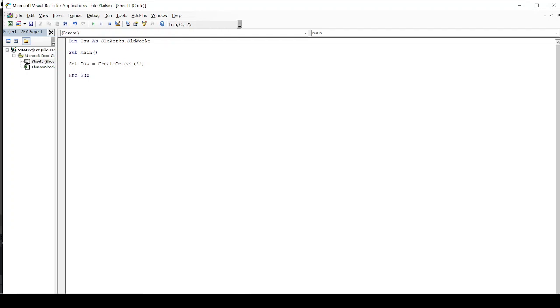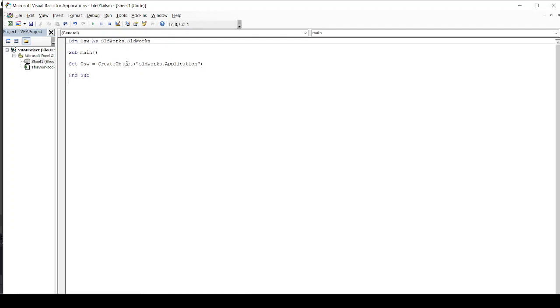double quotes with the function sldworks.application. This will go ahead and open the Solidworks application from my system. The prerequisite for this is you should have a VBA environment and you should also have Solidworks inbuilt in your system.